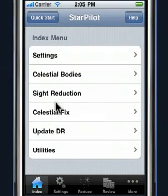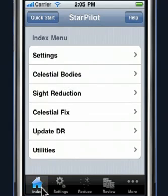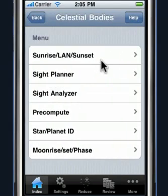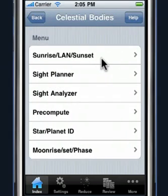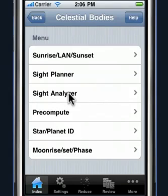Now we can go ahead and take a look at some of our site planning functions. All of the site planning functions are defined in a menu in the index, under the section called Celestial Bodies. You'll find a number of different site planning functions here. All the functions listed here are site planning functions except for the site analyzer, which we'll discuss in a different tutorial.